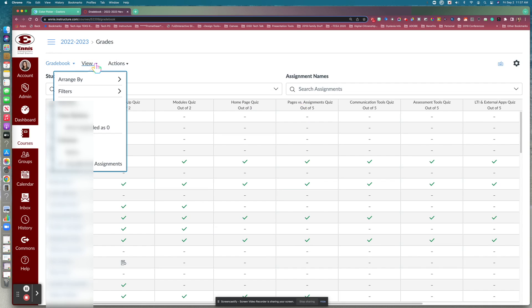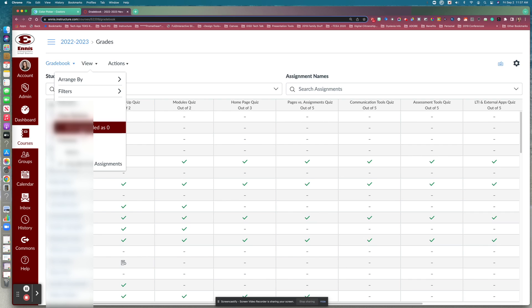Also under View, you can choose to view ungraded assignments as zero. This will show up more accurately in your total grade column — if an assignment is ungraded, it'll be marked as a zero until that assignment is graded.